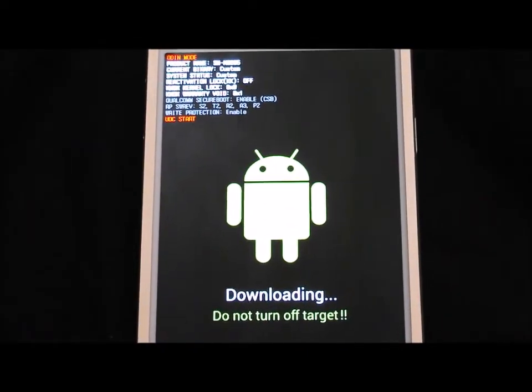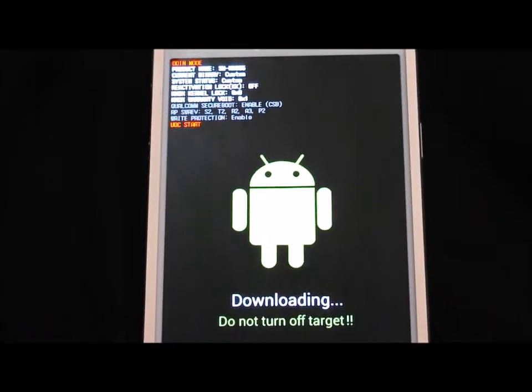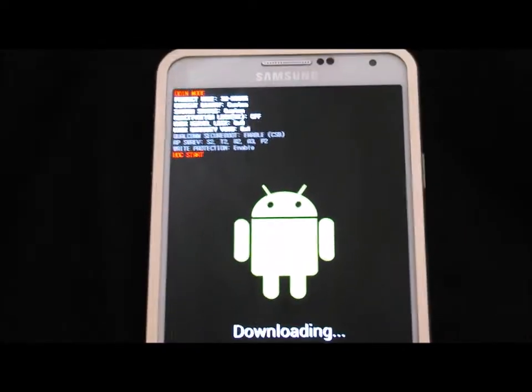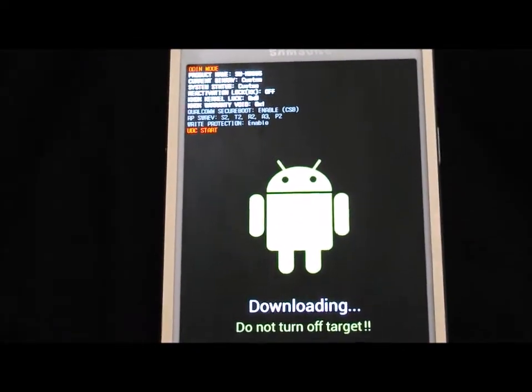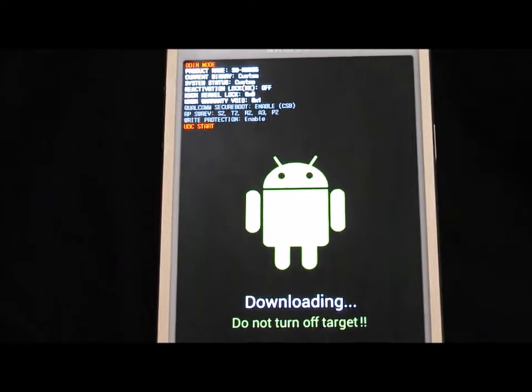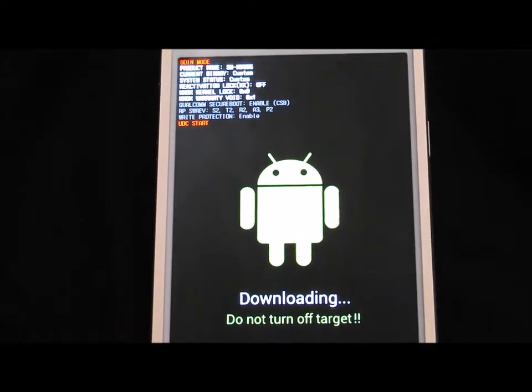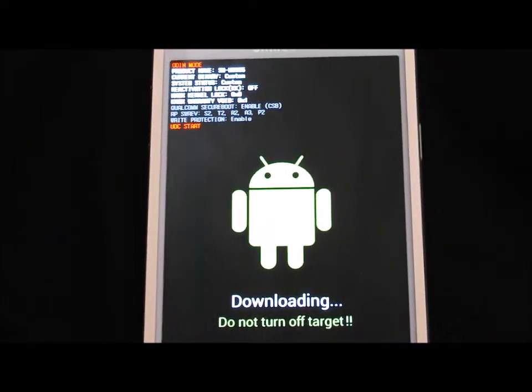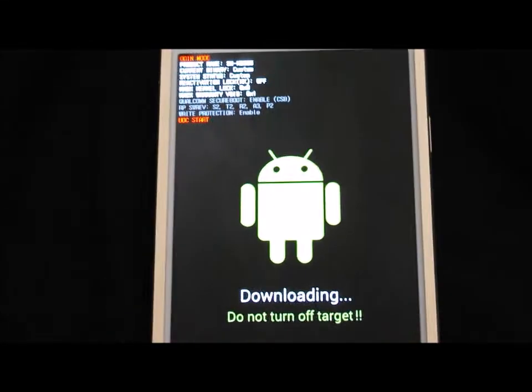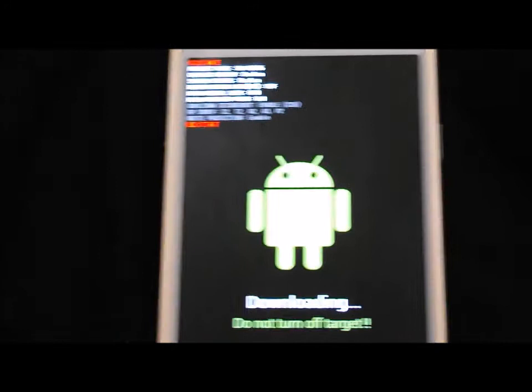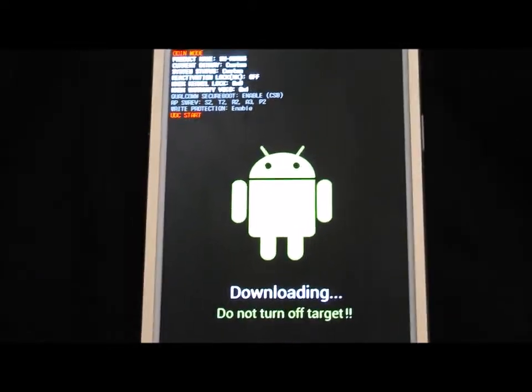Once again, you want to go into download mode and connect your Android device, particularly your Note 3, to your PC.